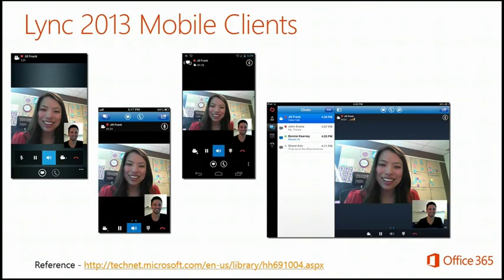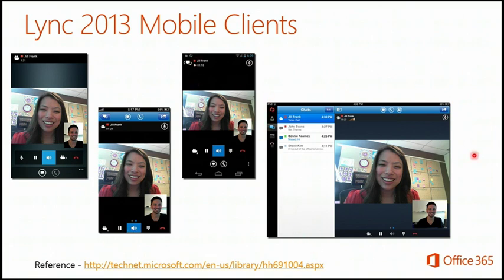What do the mobile clients look like? This is the new Windows Mobile client in the middle of a presentation — video is enabled along with voice. This is what it looks like in iOS, in Android, and on the iPad client. No matter what device you're on, you have no excuse not to be using Lync right now — go get it, download the client, and start using Lync.